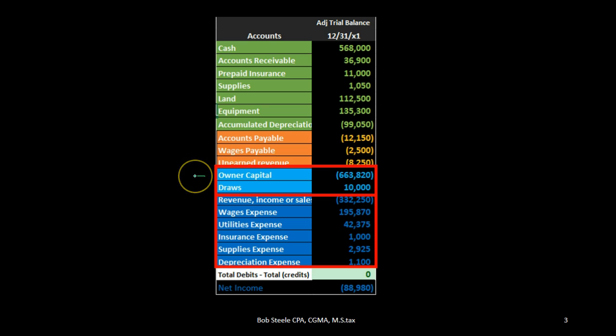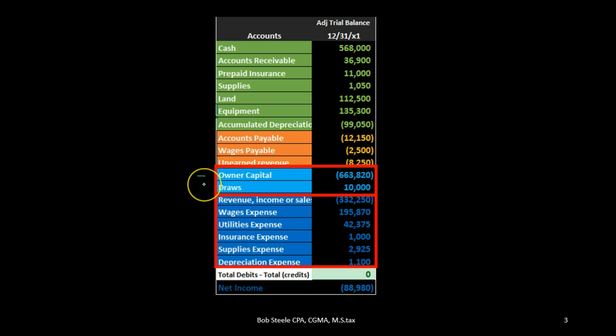The answer is that this owner's capital account basically represents the capital as of the beginning of the time period — in this case the beginning of the month. We are looking at the end of the month, 12/31, and the reason it only represents the beginning of the month plus investments (which there are none in this example) is because the activity for the month is shown below.